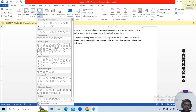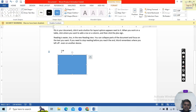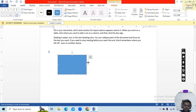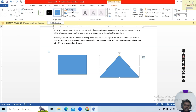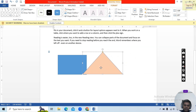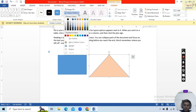Next, insert Shapes — I will insert a Rectangle like this. Again in the Format toolbar you will see options; I will also insert another shape and apply a fill color to it like this.